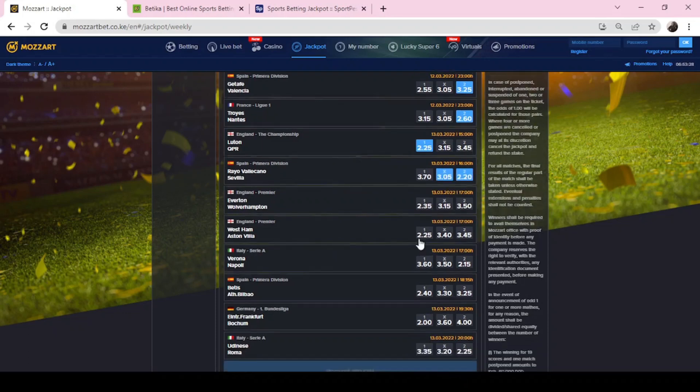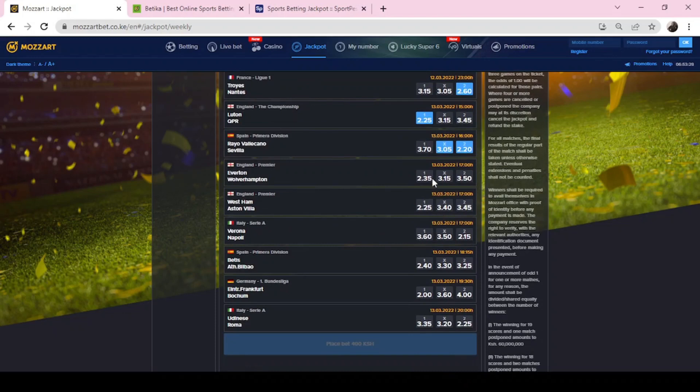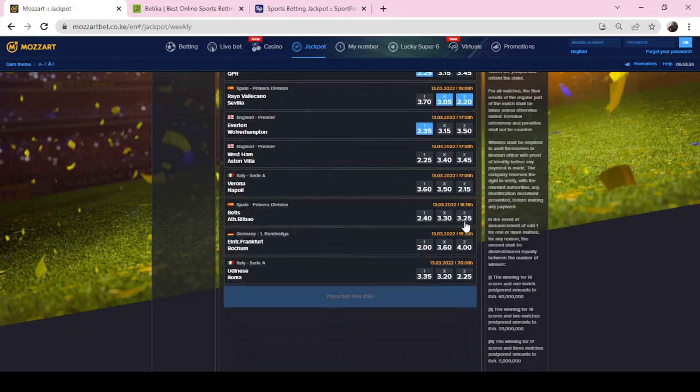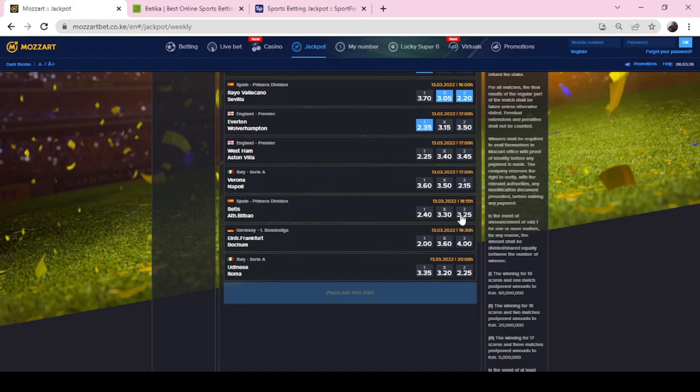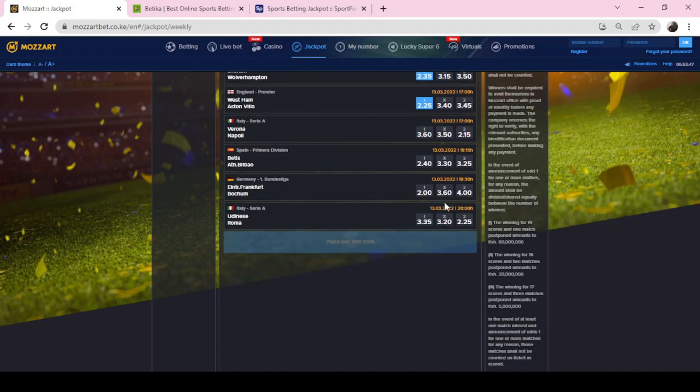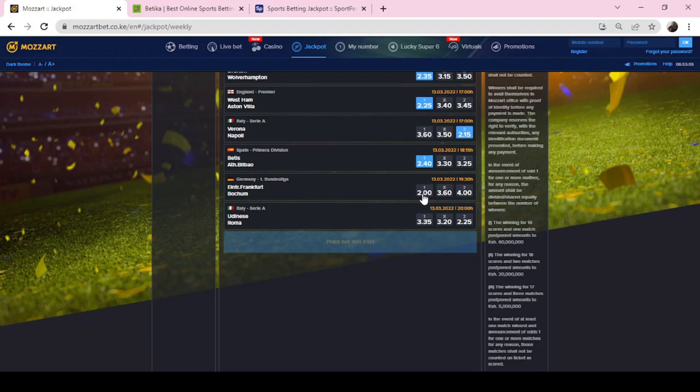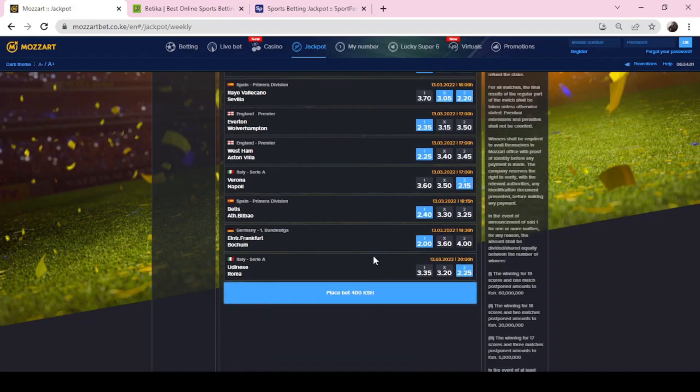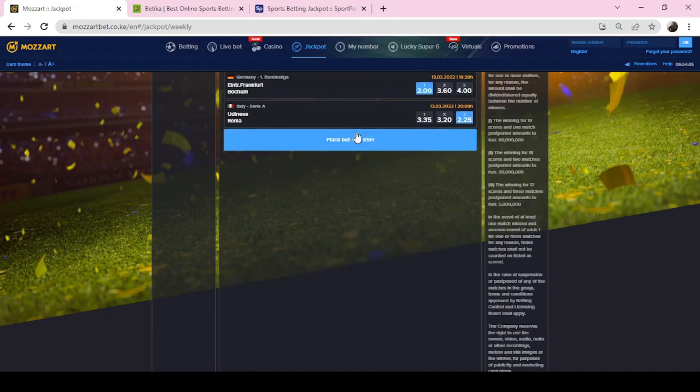This one I'll go with Luton. This one I'll go with Luton. This is likely to be a draw or Sevilla win. Everton wins, I'll go for Everton. West Ham Aston Villa. I'll go with Luton Napoli, Betis Bilbao, I'll go with Betis, home team, and Lugano Kuma. So if you have used one home win or Sevilla, you will bet 400 shillings. That is my prediction for Mozart Super Grand Jackpot.